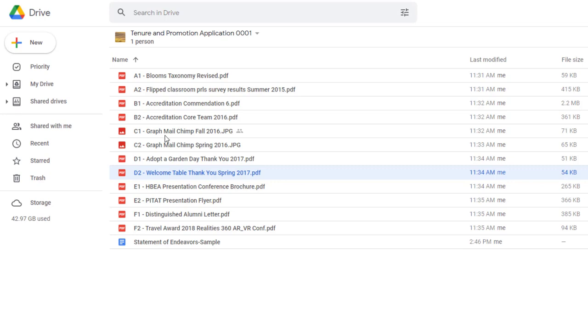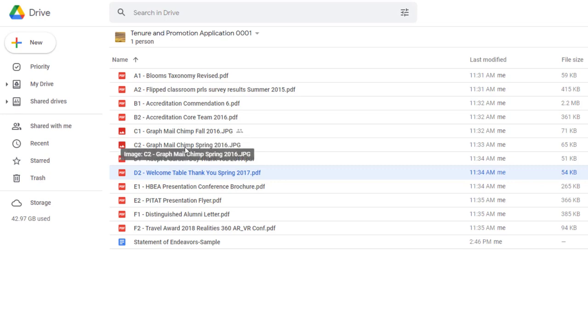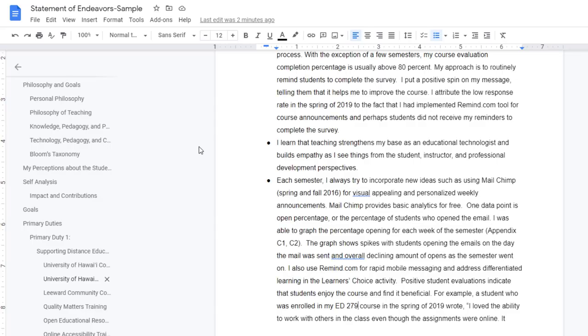So let's say I wanted to link up my appendix items C1 and C2 to my Statement of Endeavors where I reference them C1 and C2.